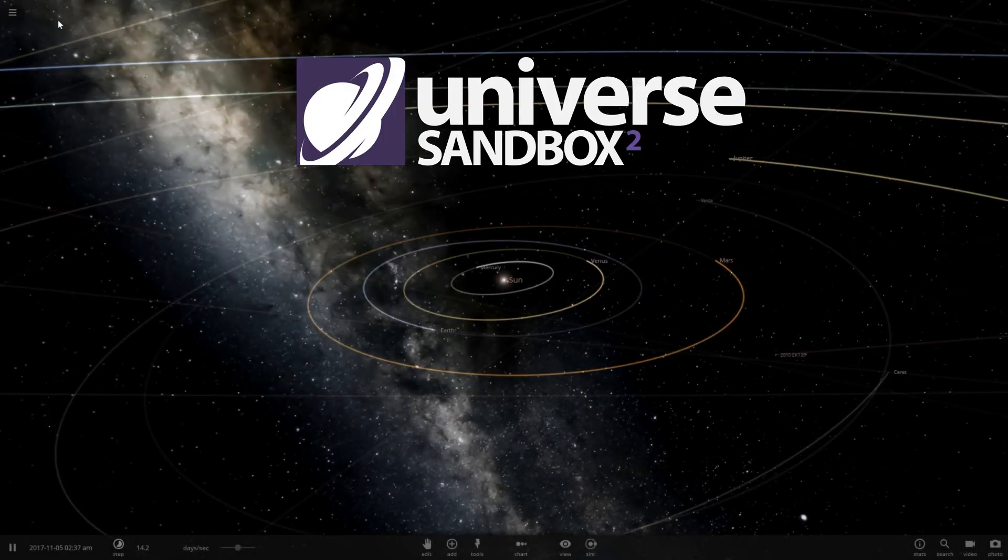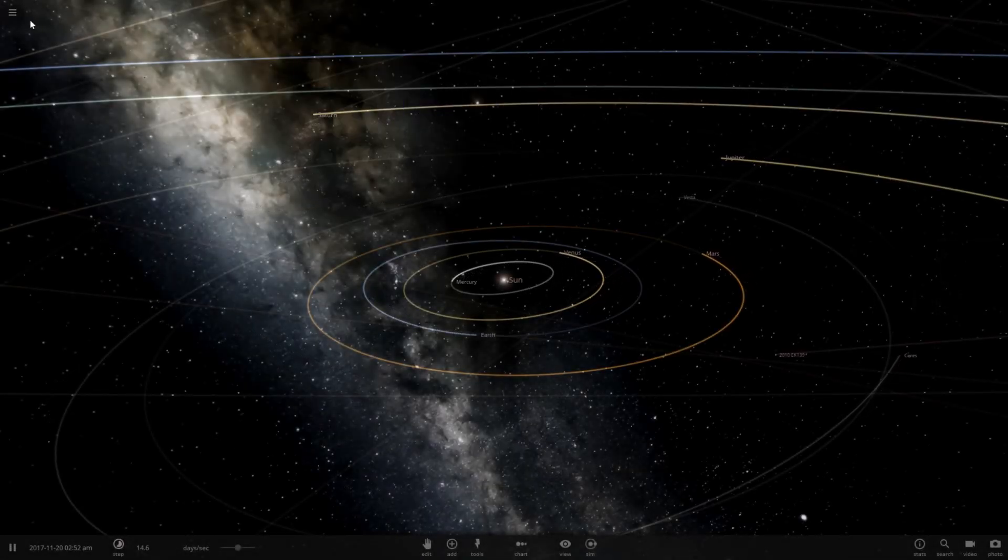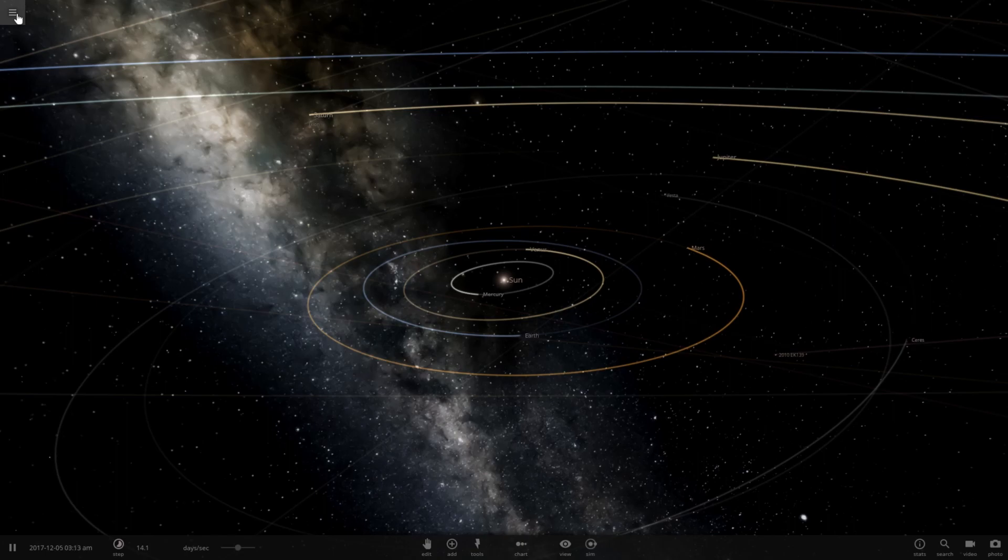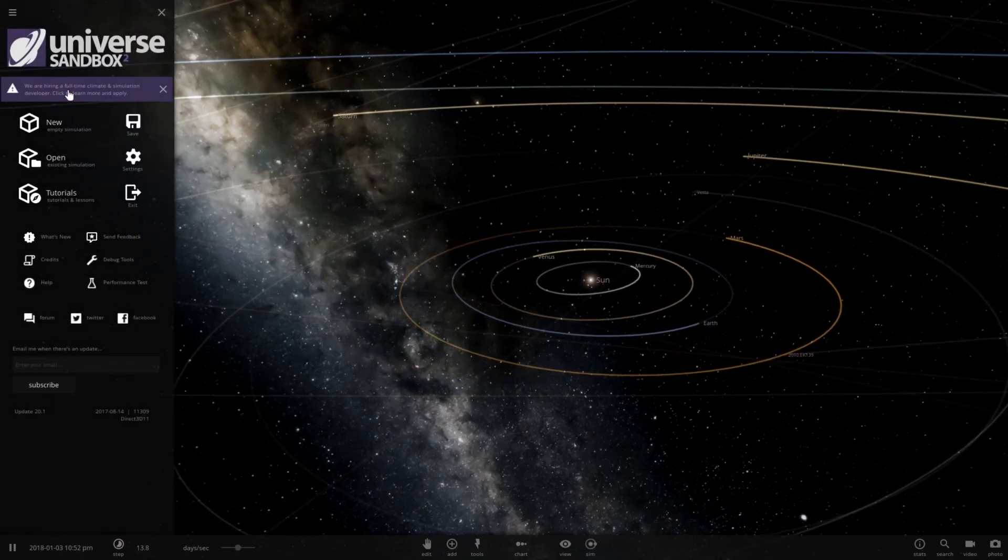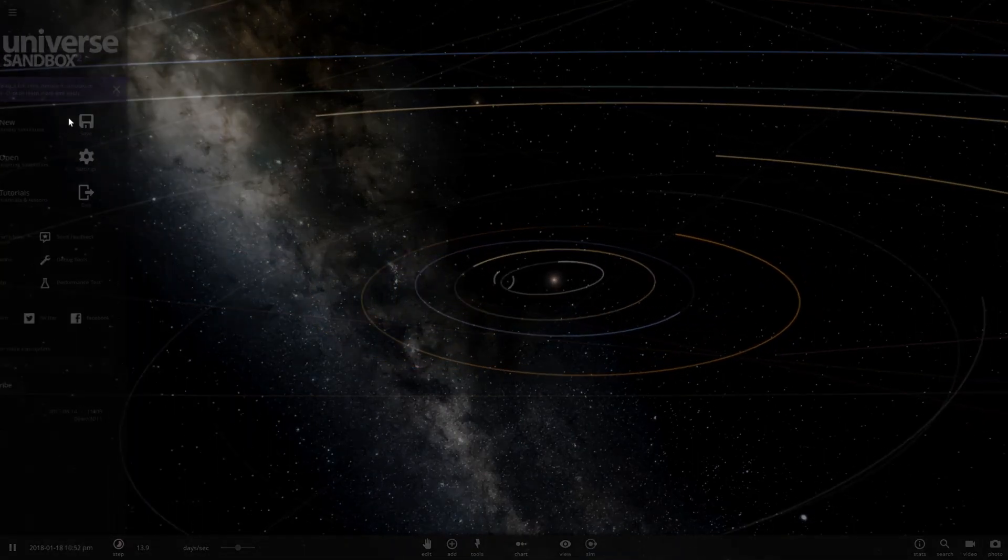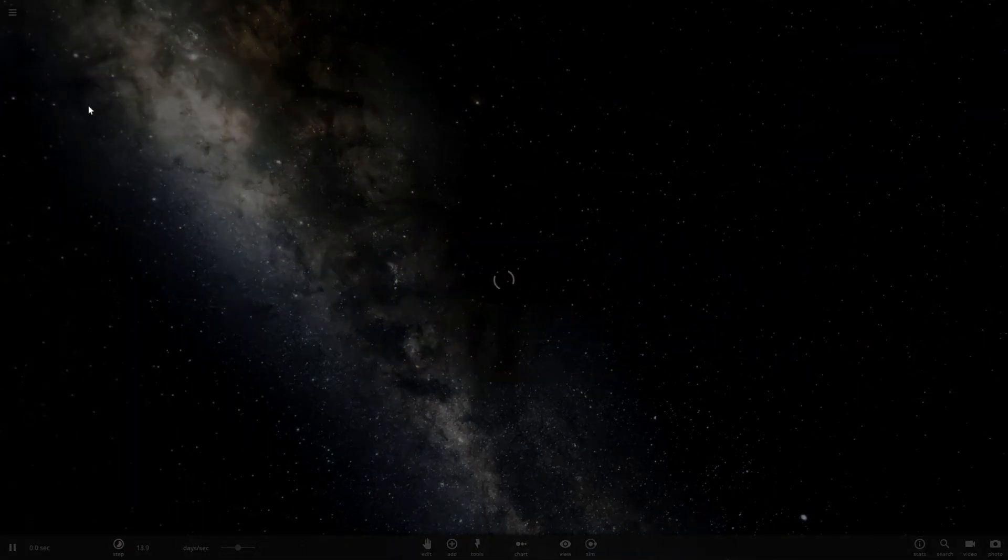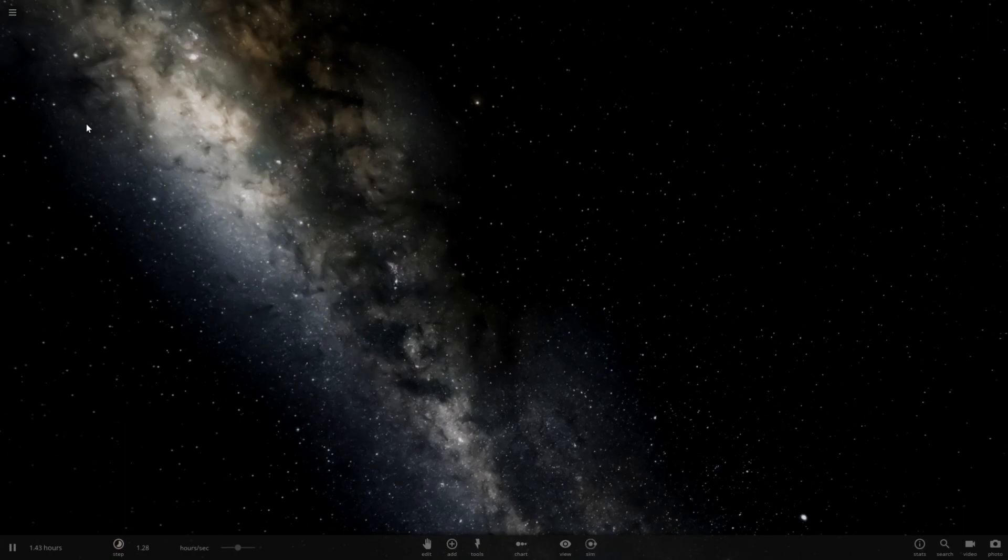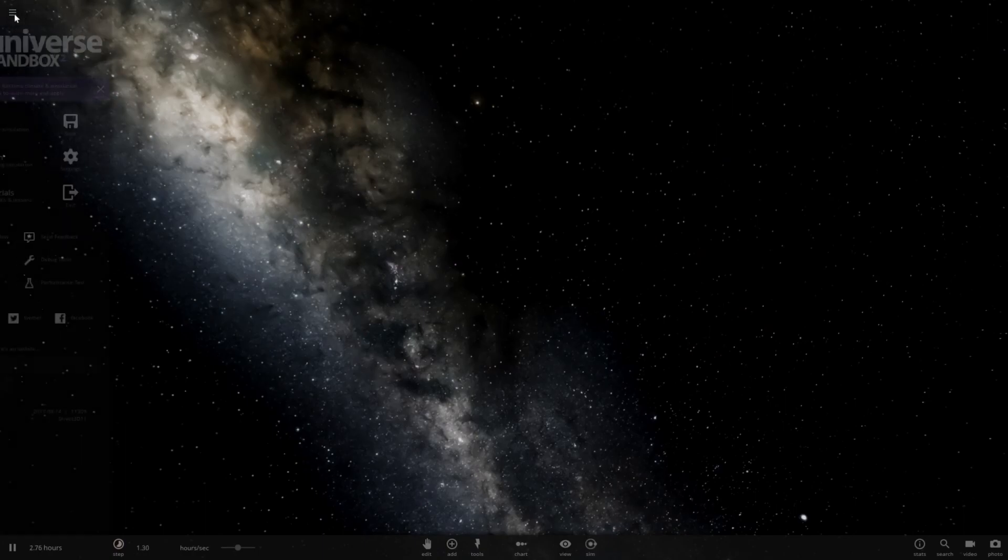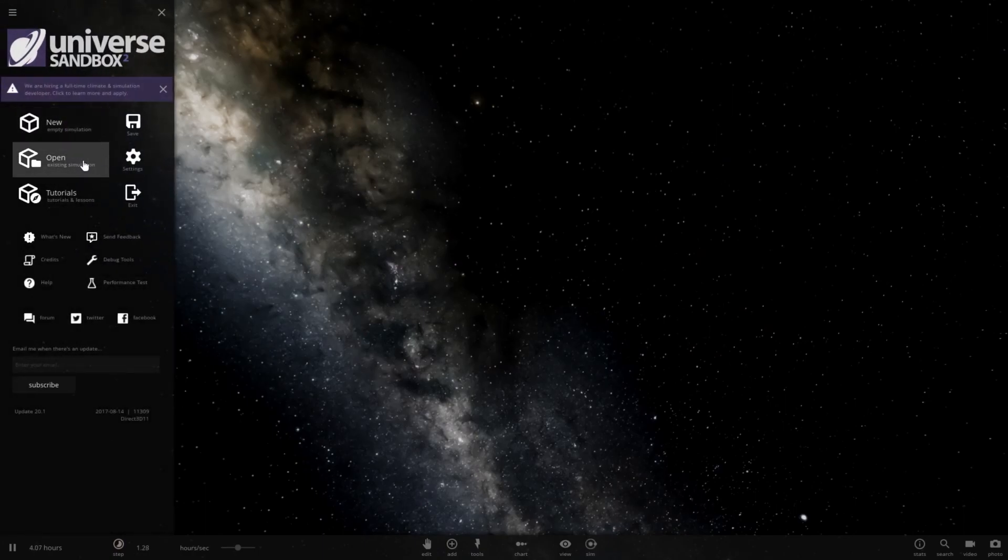Hello and welcome to Universe Sandbox 2. So I was looking at the changelog and I've noticed that there is a new simulation added to the game - the August 21st 2017 solar eclipse.